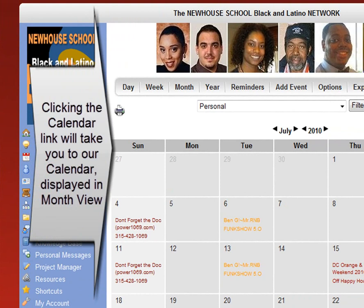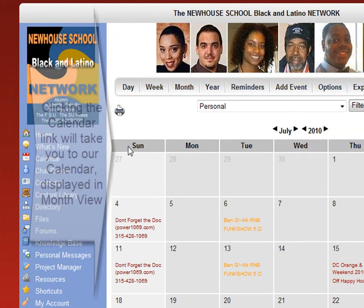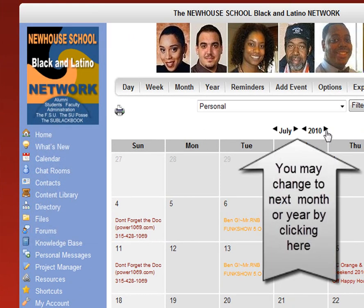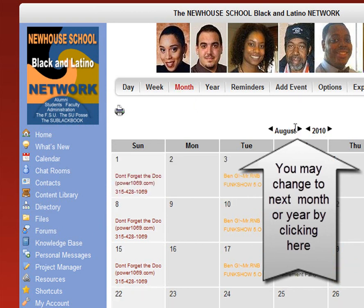Right now you're seeing July. You may wish to change the month or year. You can do so by clicking here. Here we're changing to August.